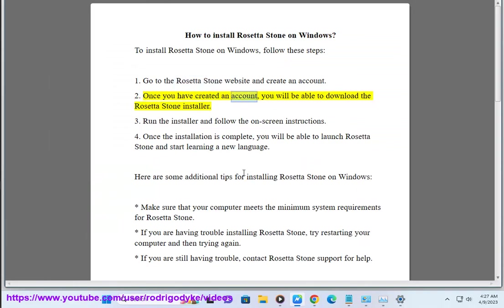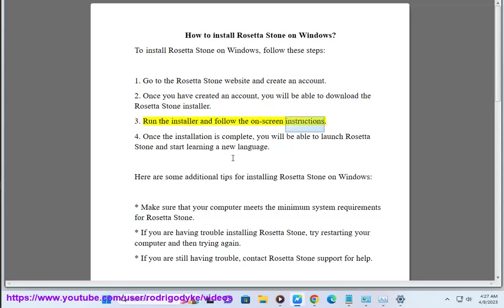2. Once you have created an account, you will be able to download the Rosetta Stone installer. 3. Run the installer and follow the on-screen instructions.